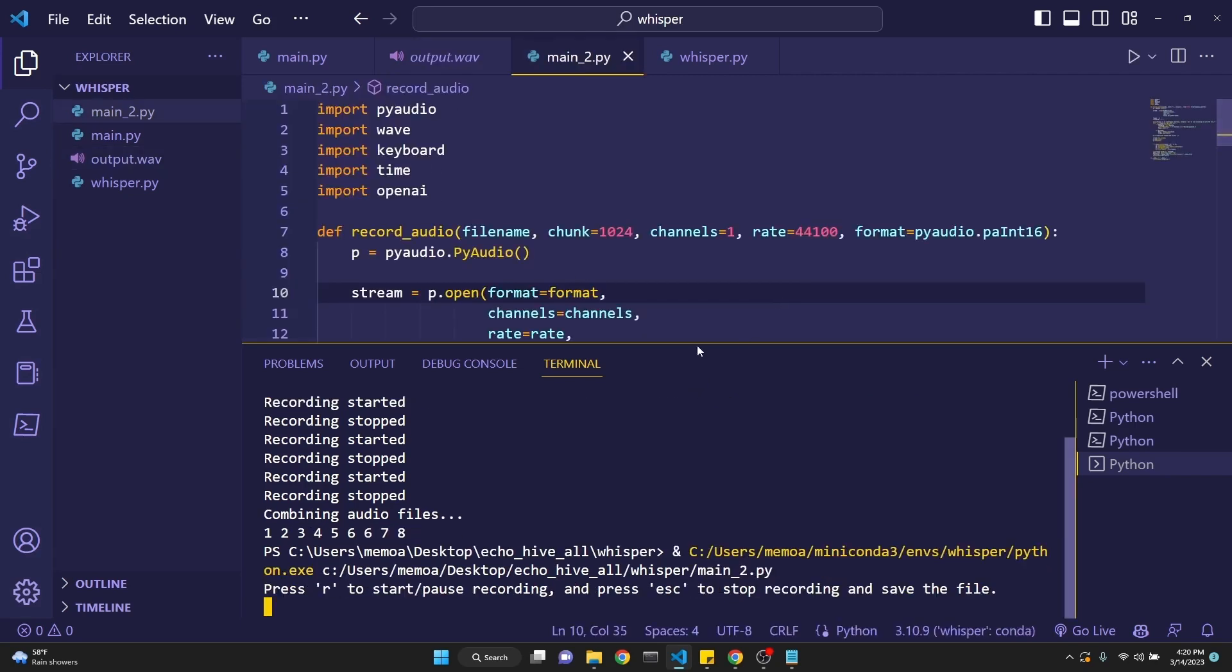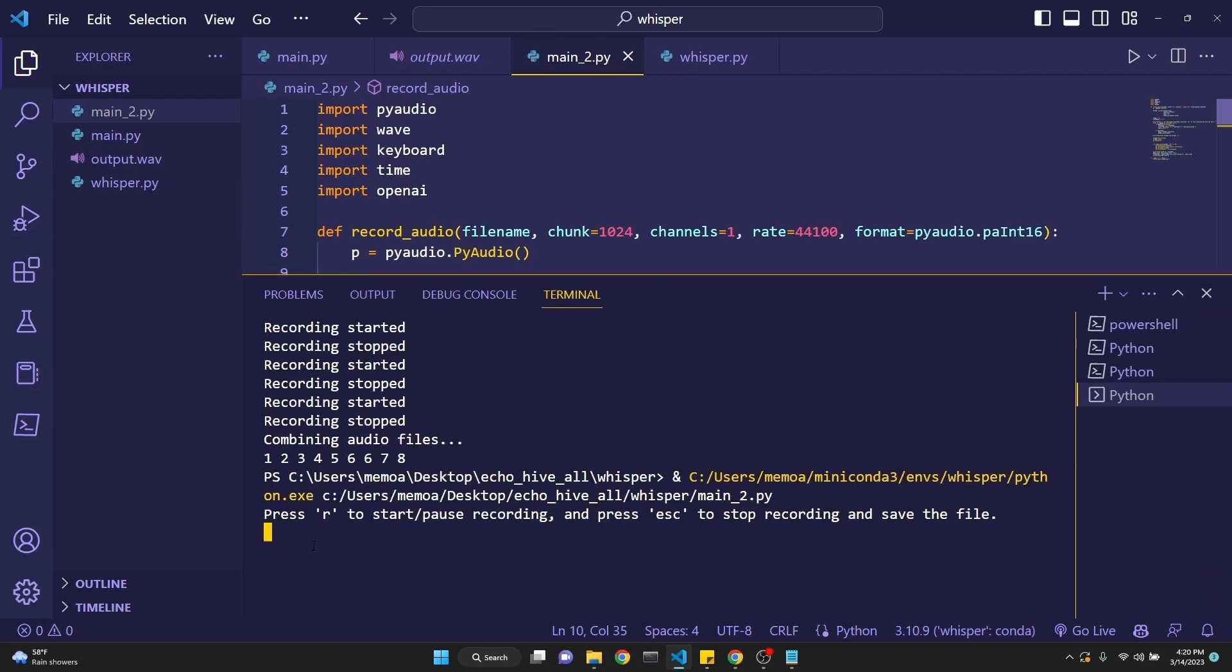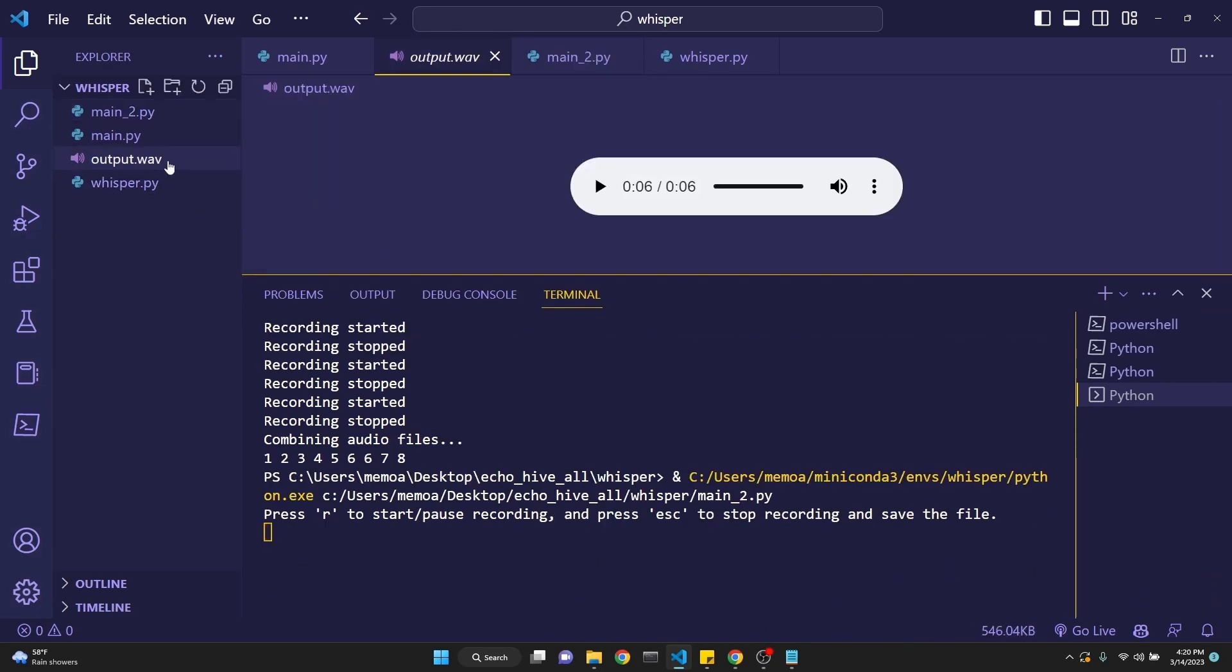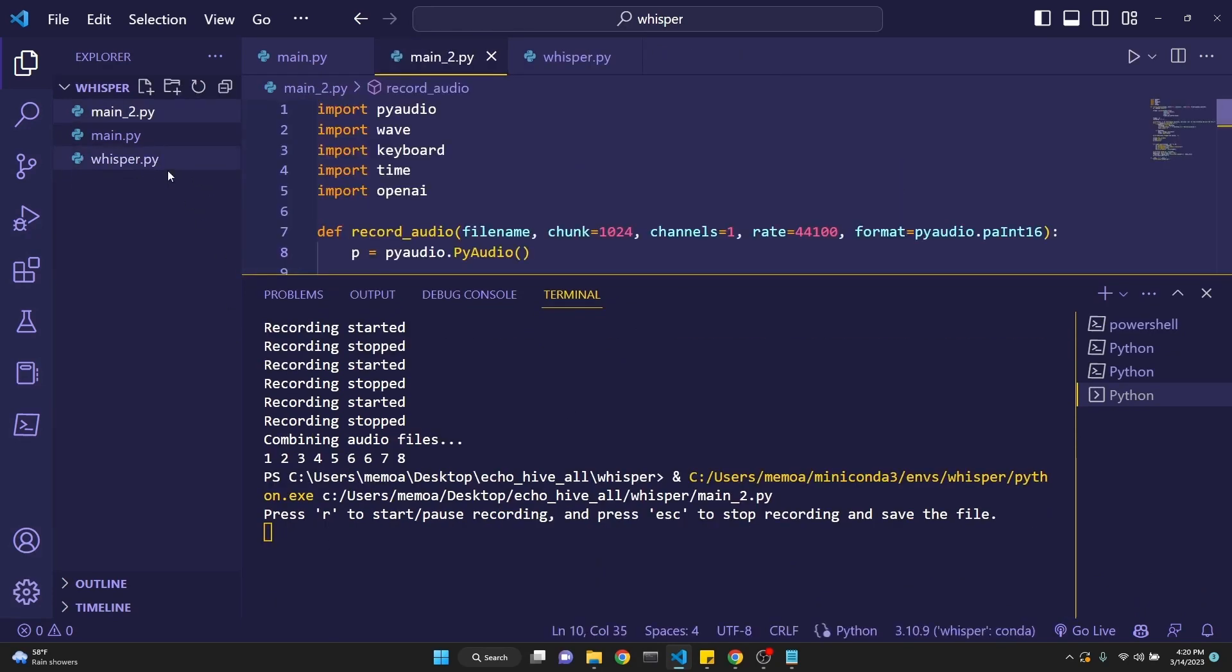The second implementation actually allows you to use R. Let me delete this output.wav file real quick before we begin. It says press R to stop and pause recording and then press escape to stop recording and save the file. So this won't create individual files, but you can actually pause and record.